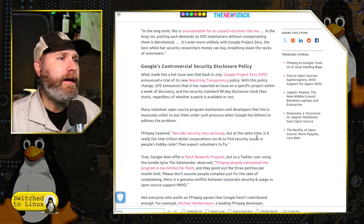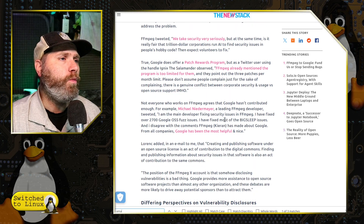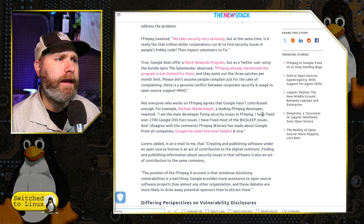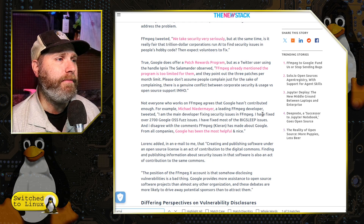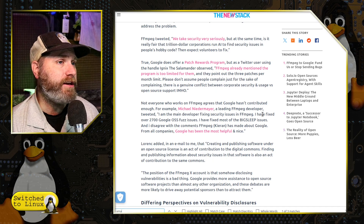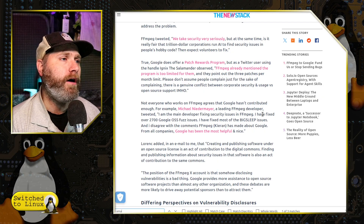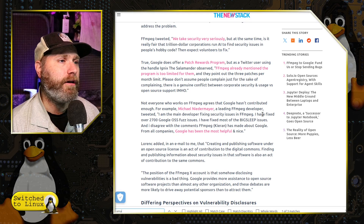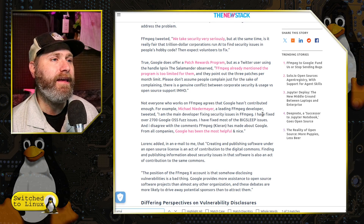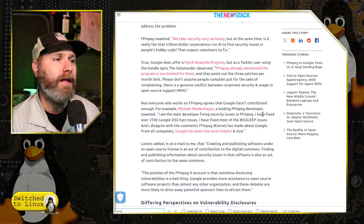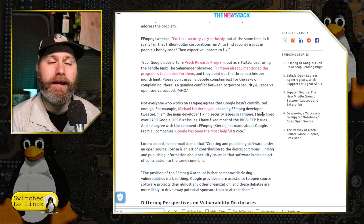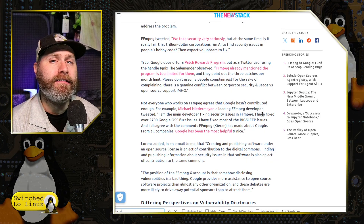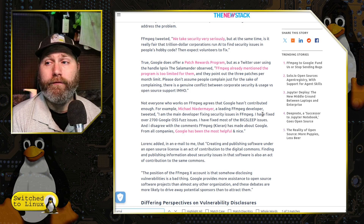Not everyone agrees that Google hasn't contributed enough. Michael Niedemeyer, a lead FFmpeg developer, tweeted: I am the main developer for fixing security issues. I fixed over 2,700 Google OSS-Fuzz issues. I fixed most of the Big Sleep issues, and I disagree with the comments FFmpeg has made about Google. From all companies, Google has been the most helpful and nice. Because identifying bug fixes in places you didn't see them is indeed useful information.